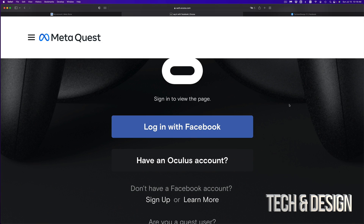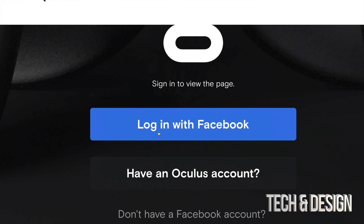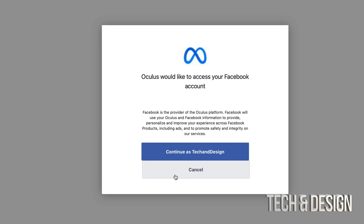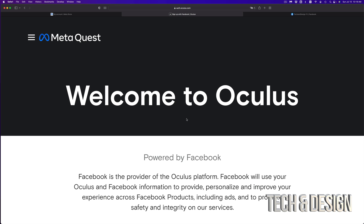In this case, assuming you already have Facebook, we're just going to click on 'Log in with Facebook.' Then you're going to see a message — just continue as your account name (in my case, 'Tech and Design') — so go ahead and click there.